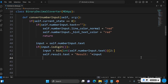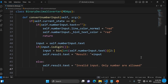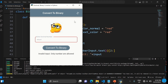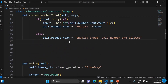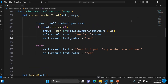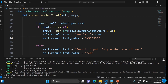Now we need to handle the error display. If the user doesn't enter a valid number, the error text should be displayed in red. We set self.result.text_color to red. So the invalid input message appears in red, while valid output displays normally.